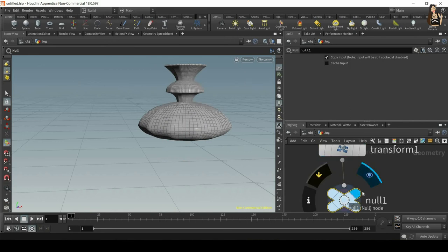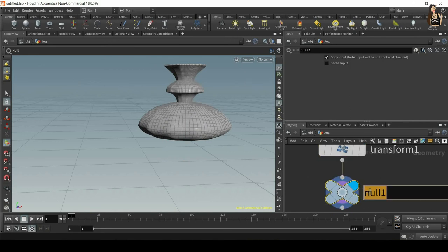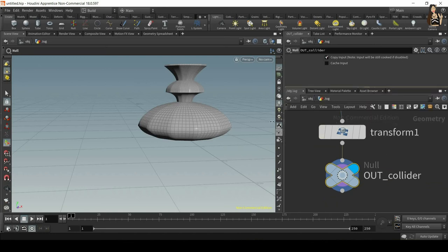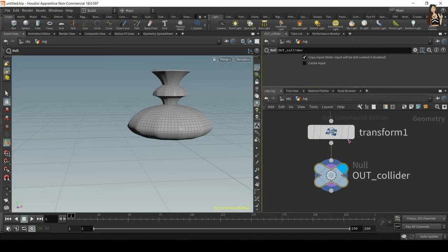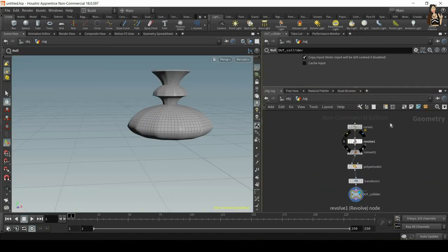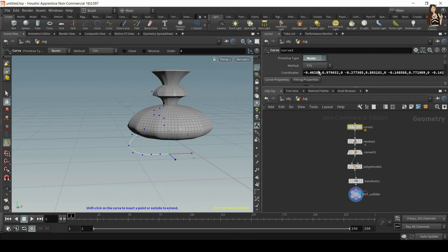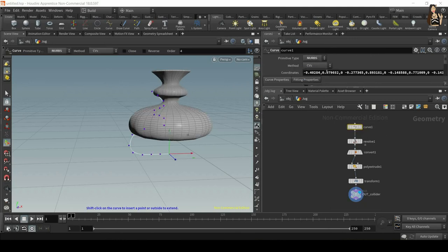Once we're done with transform and the whole geometry, we can create a null and rename that to out collider.